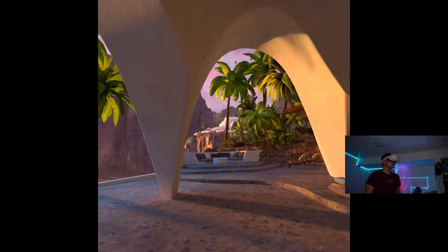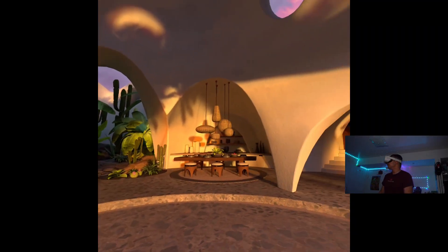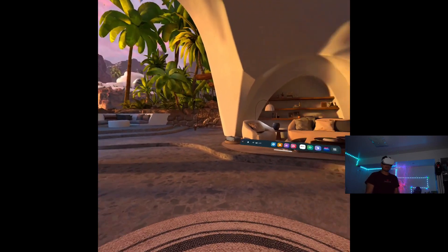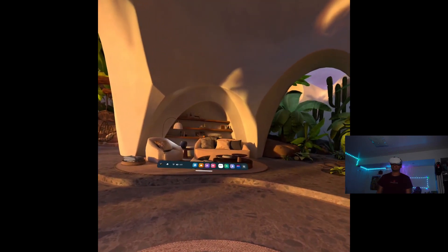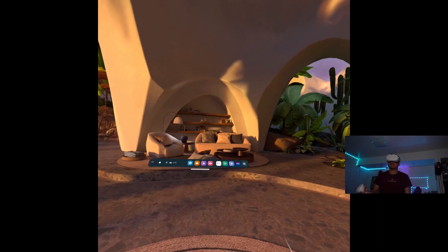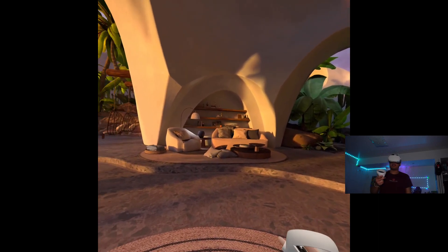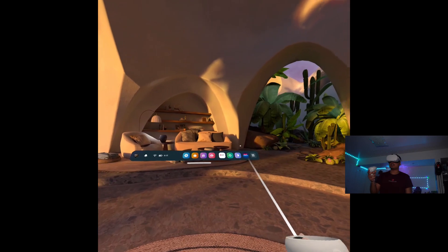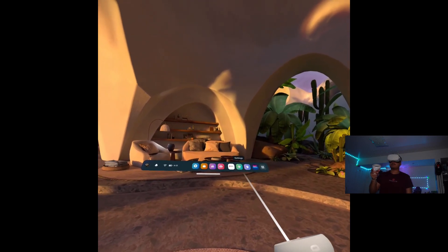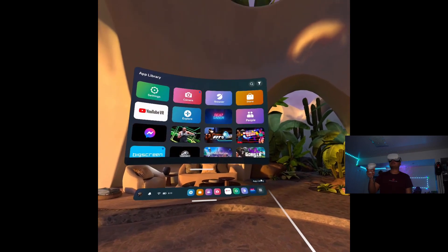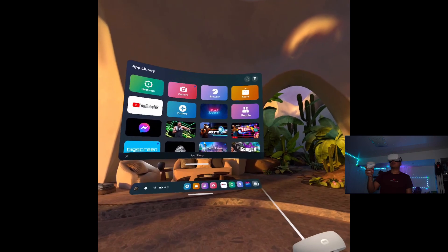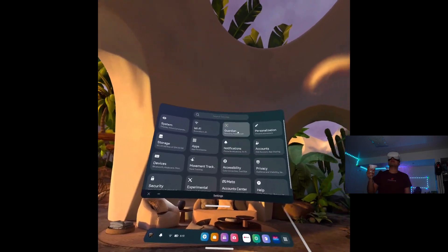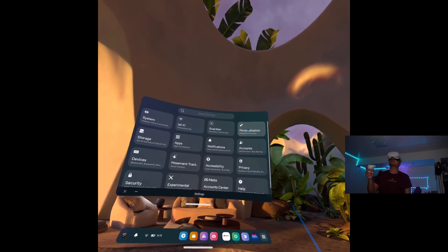So here we are, this is the default virtual environment as you can see. If you want to change this, all you have to do is go to Settings. If you don't have the menu open, just press the Oculus button on the right controller. I have Settings right here, but if you don't, you can just open the app library and open up Settings from there, and go to Personalization.